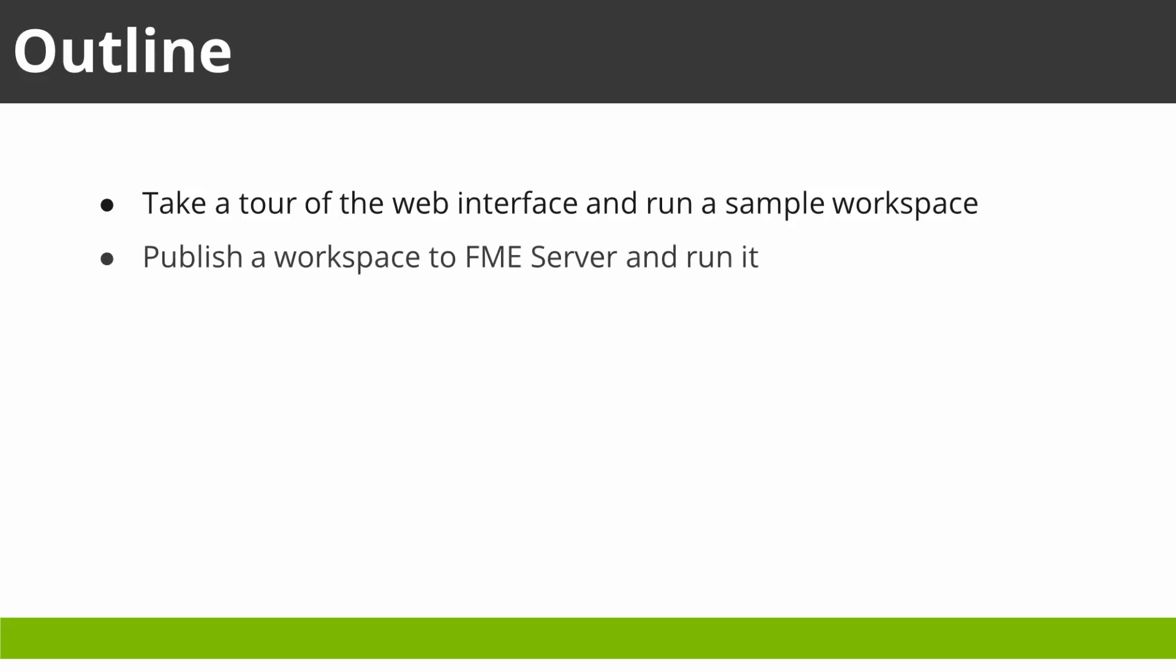We publish our own workspace with data to FME Server. We modify our workspace to create a self-serve data access portal.